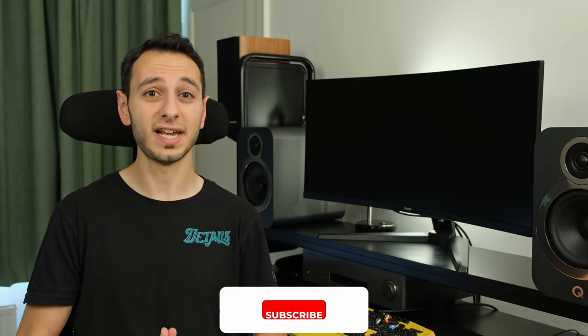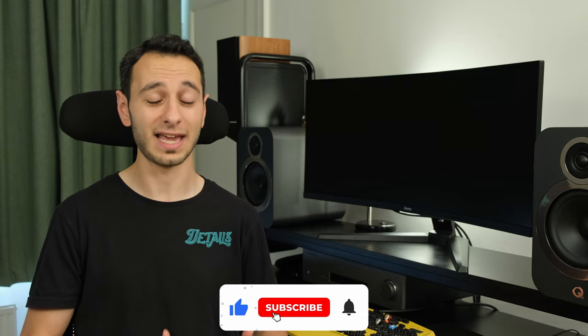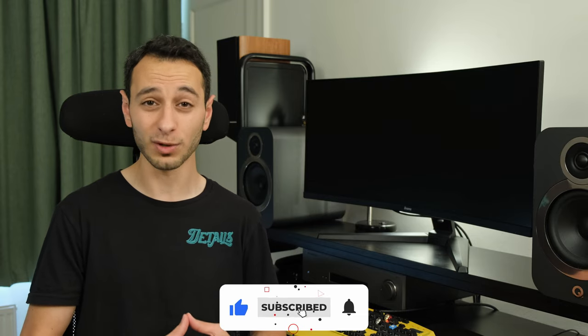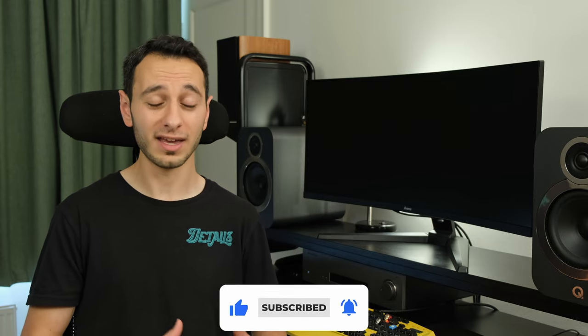Ultimately you can get this monitor running at a really fast response time however you will have to incur that amount of inverse ghosting depending on the game you're playing.